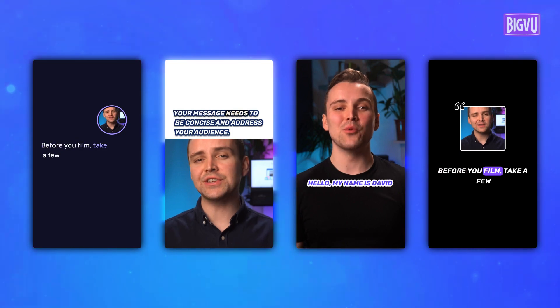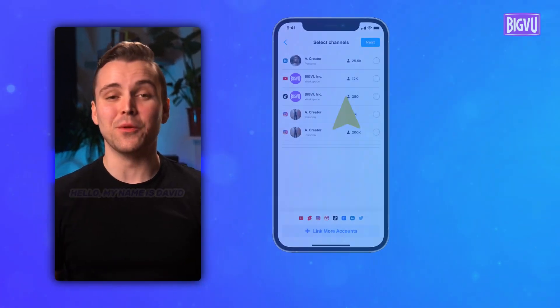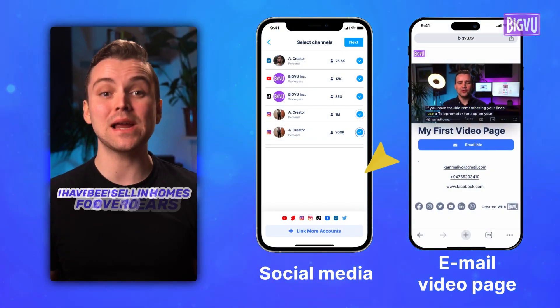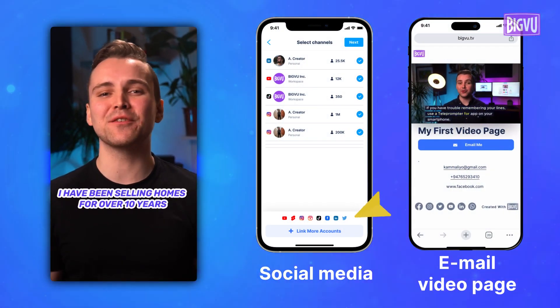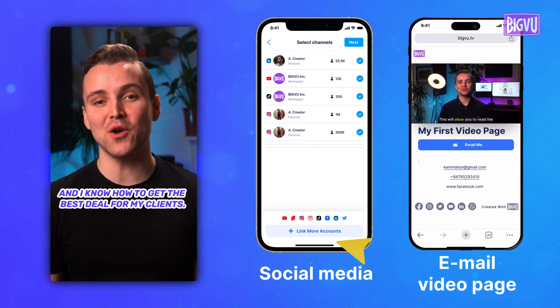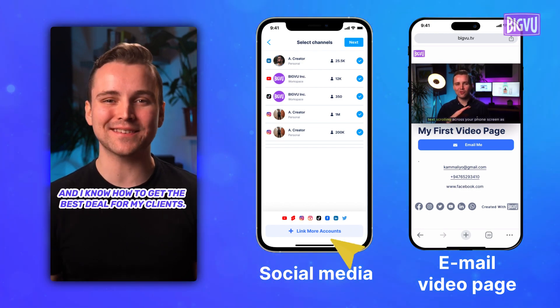Record your video and then share it on social media or through an email landing page to showcase your passion and connect with your future clients.